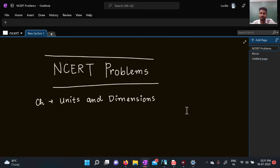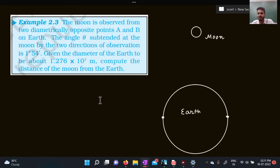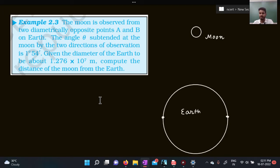Let's start with this question. As physics students, it is highly expected of you to make diagrams, so every time I solve a question I will always try to make diagrams. This is an example from NCERT: the moon is observed from two diametrically opposite points A and B on Earth, and the angle theta subtended by the two directions of observation is 1 degree 54 minutes. Given the diameter of Earth, compute the distance of the moon from the Earth.